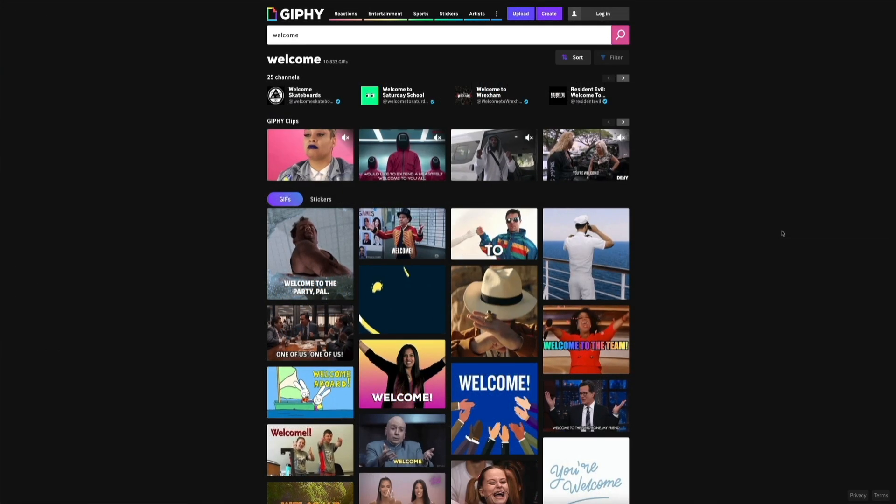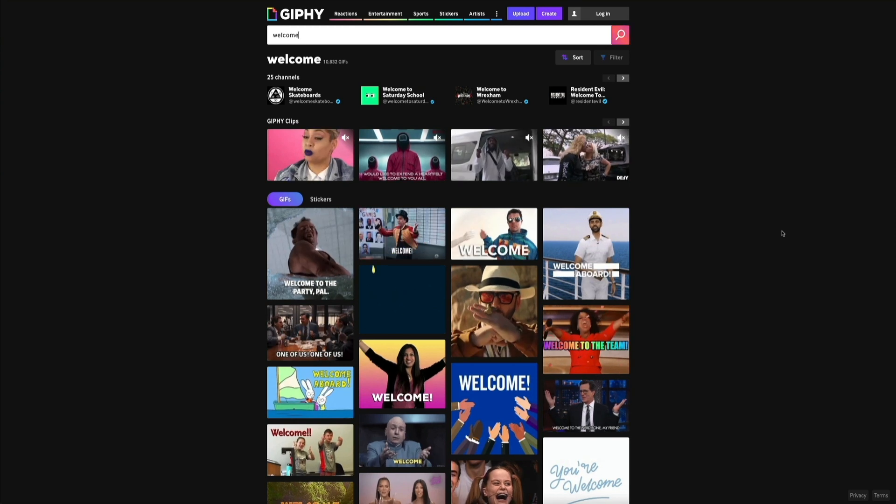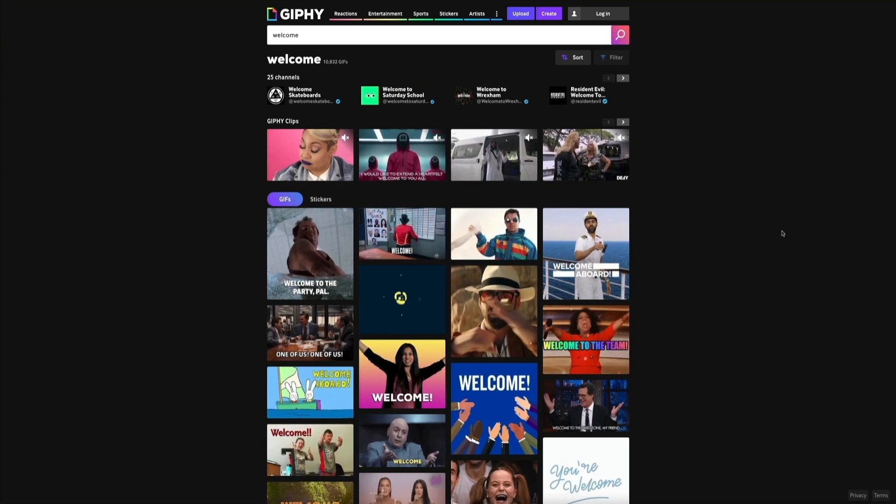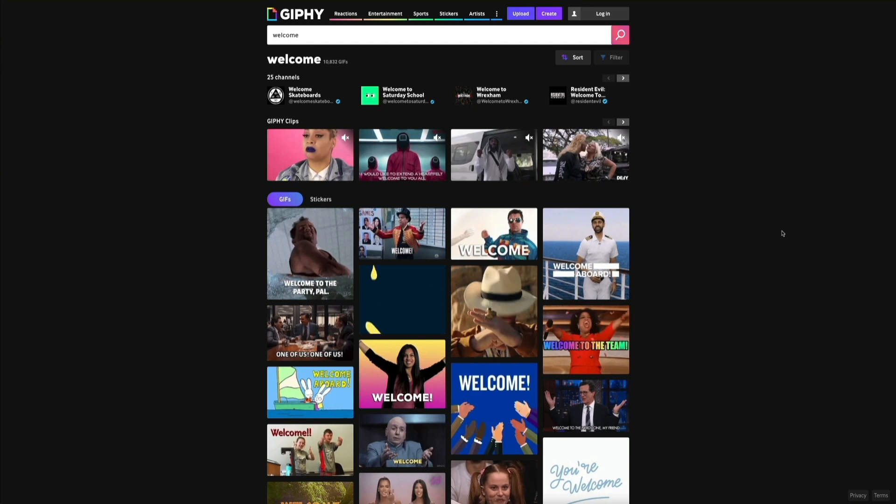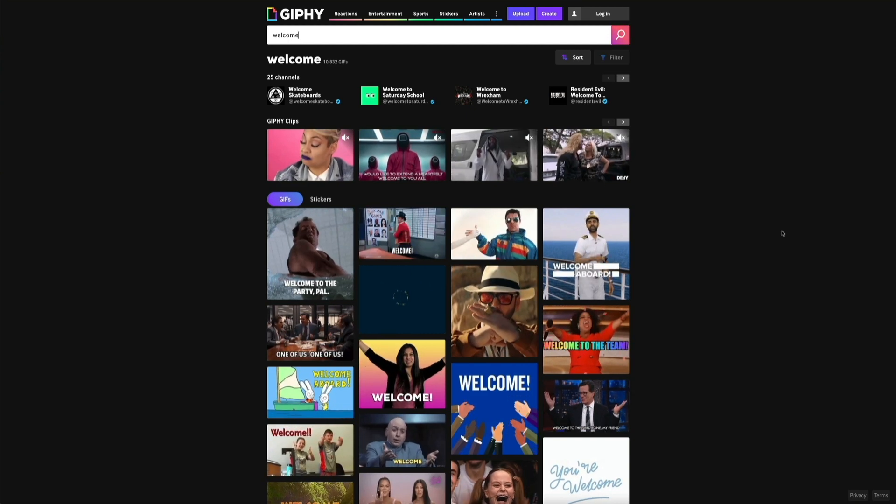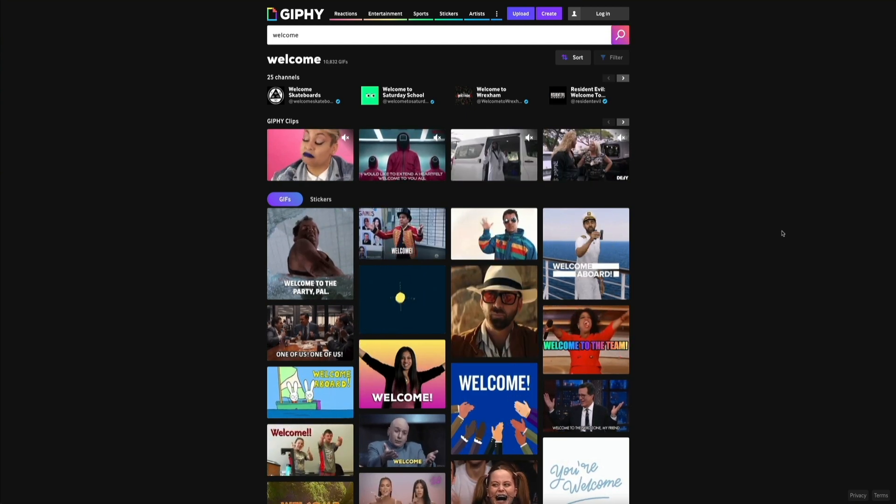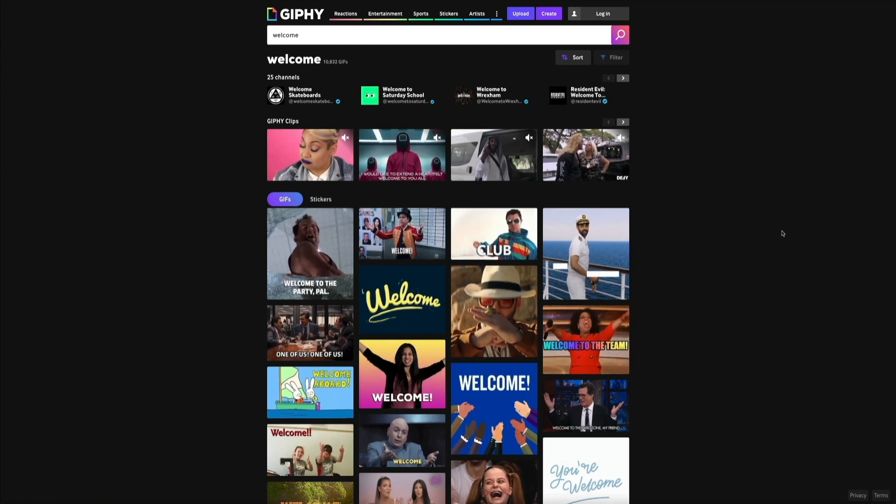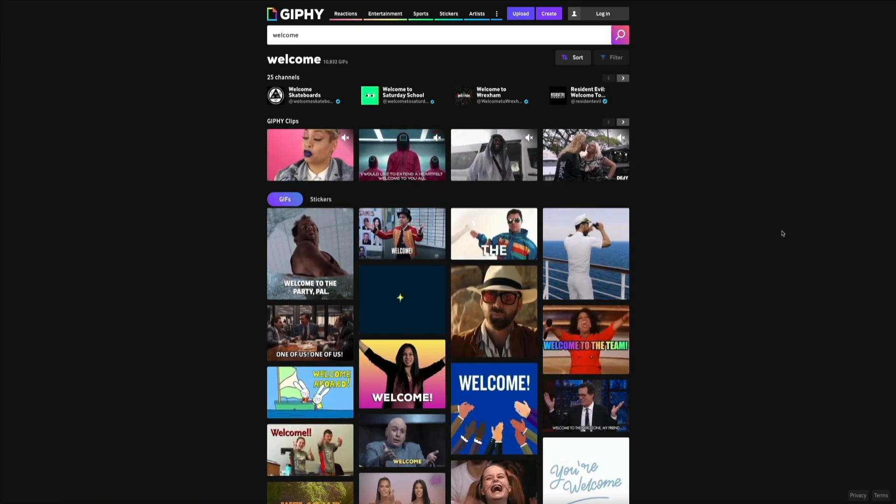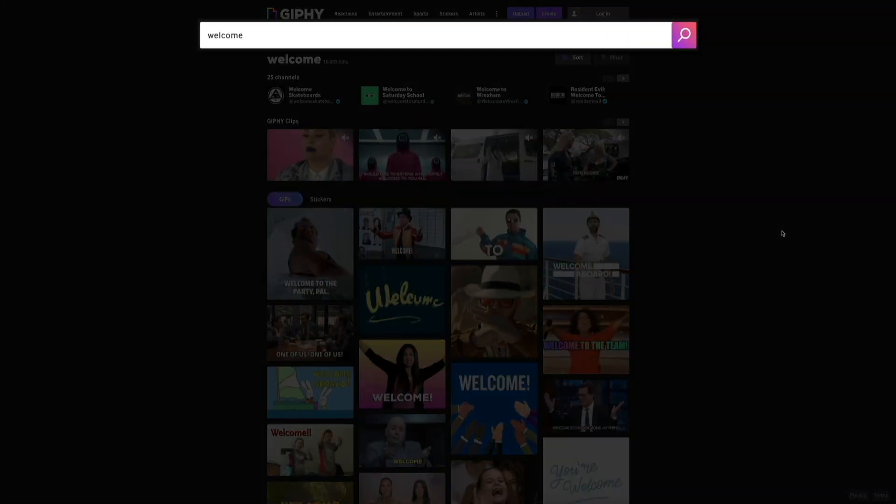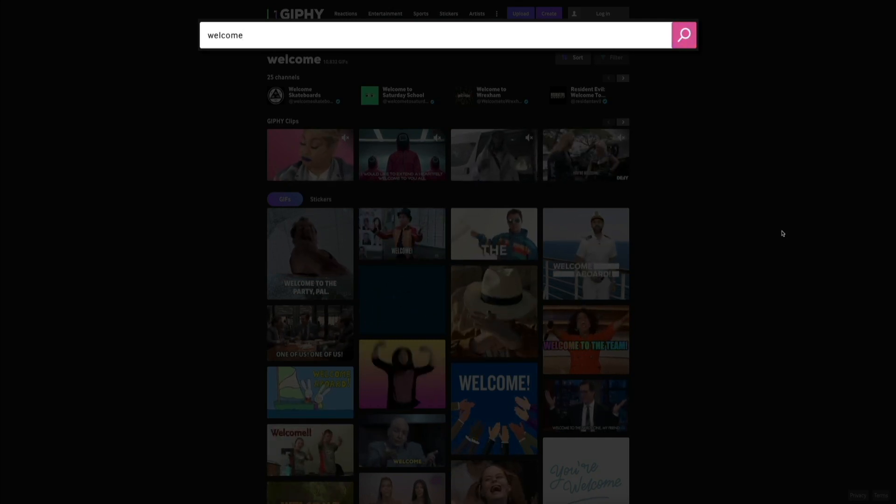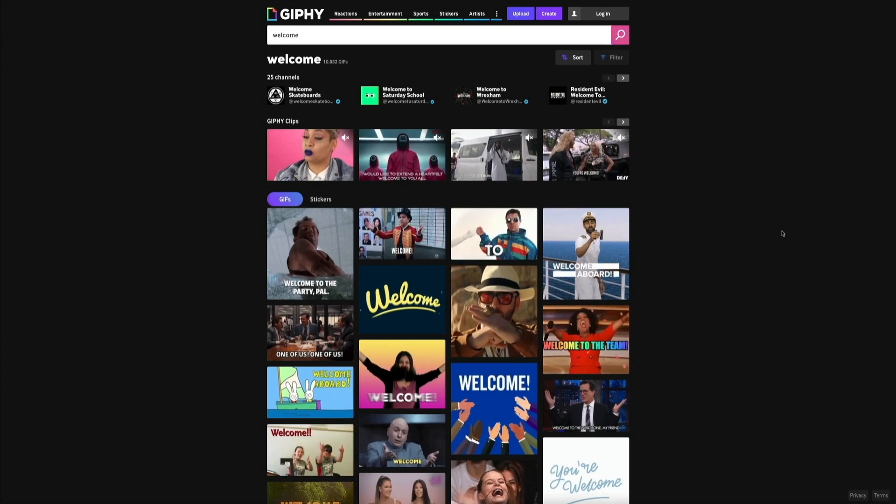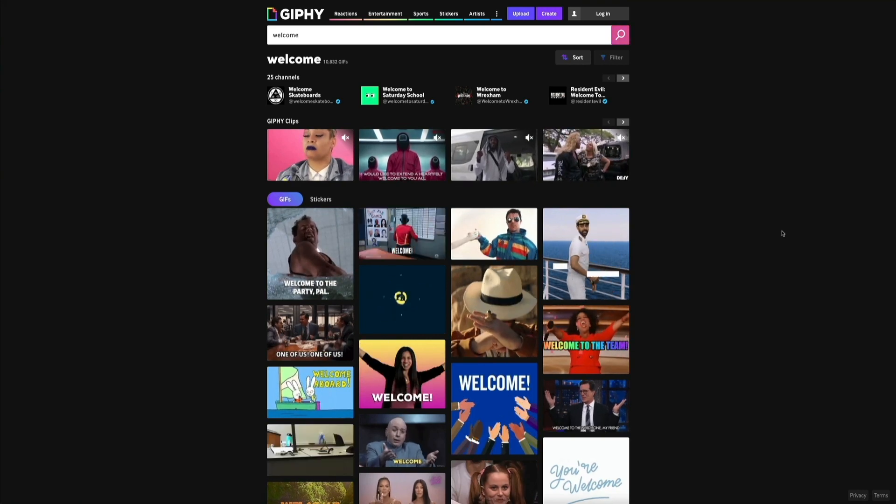Alright, so the first thing we need to do is we need to find our GIF, and a popular site for GIFs is giphy.com, and I'll put a link to this in the video description below, but this site is my go-to when I want to find a GIF. And for this particular example, I'm going to add a GIF to my About page. So I'm going to search for a welcome GIF, and you could use the search bar here at the top of the screen and filter by keyword to help narrow your search and find the perfect GIF.